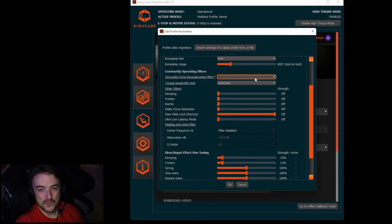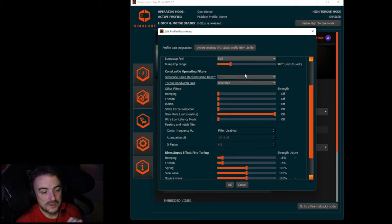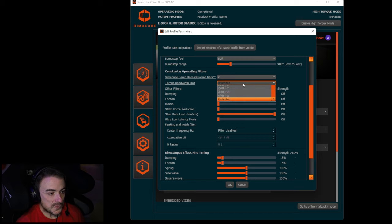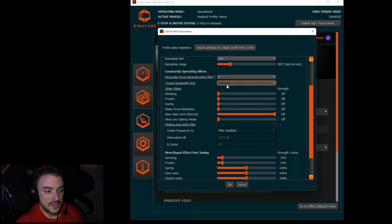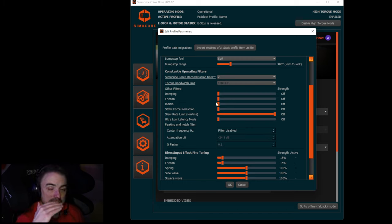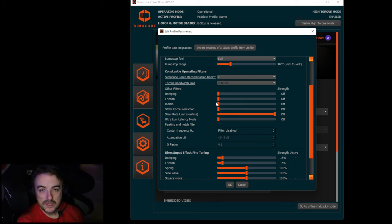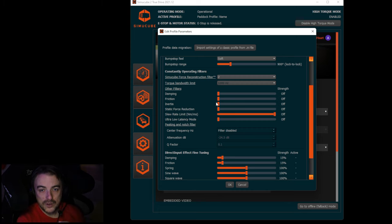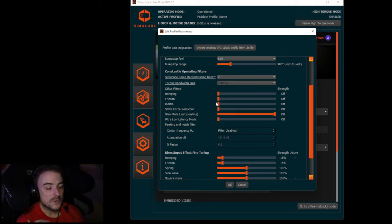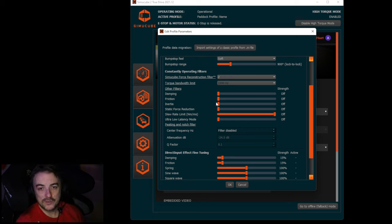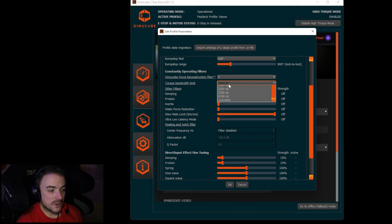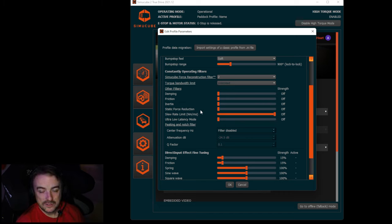Torque bandwidth filter, make sure this is set to unlimited. All the torque bandwidth filter does is if you have any of these set, if I were to set this at a thousand, anything in the telemetry that's coming over at a higher frequency above a thousand hertz, it's going to get clipped from the telemetry. We don't want to do anything coming from the sim as far as force feedback goes because we want to be able to tell what our car is doing at all times. Just go ahead and set this to unlimited. A thousand hertz is the default setting, so I recommend changing that as well.